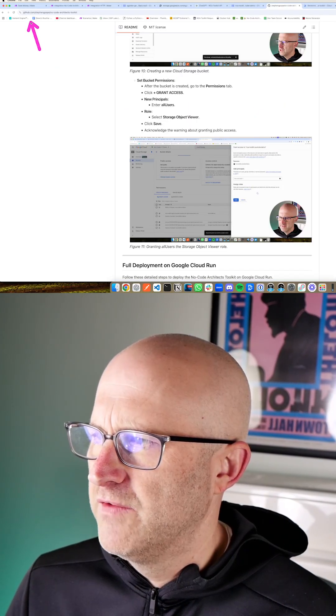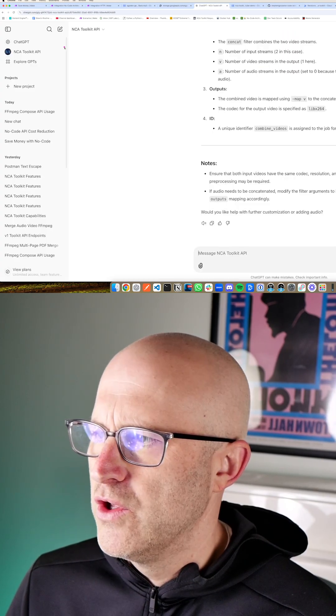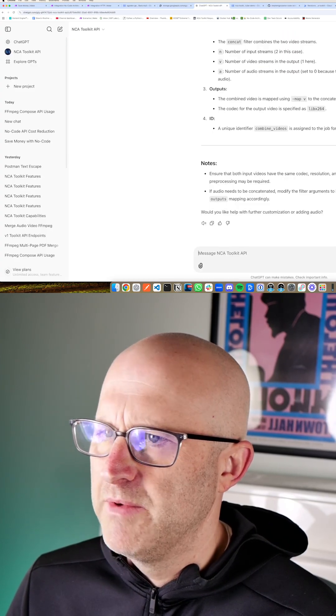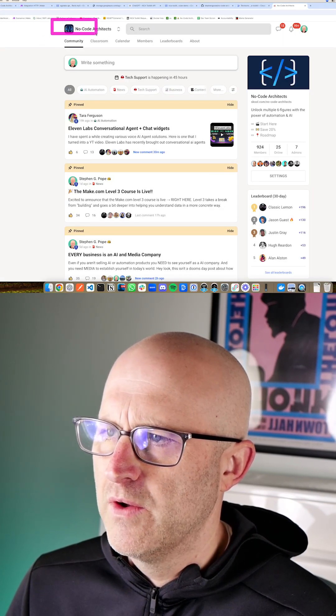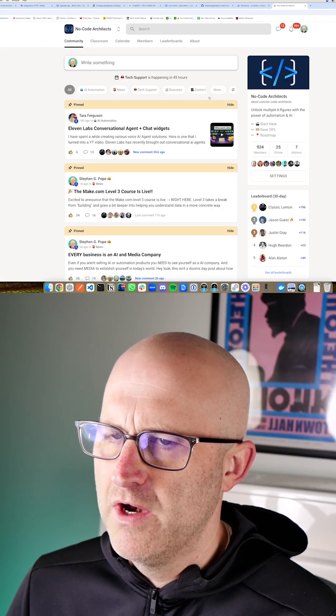Make sure to check out the documentation on GitHub. You can use ChatGPT or feel free to jump into the No Code Architects community.